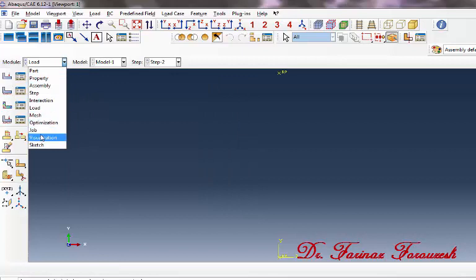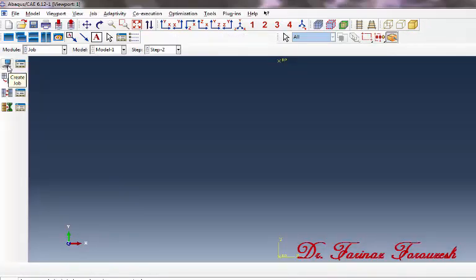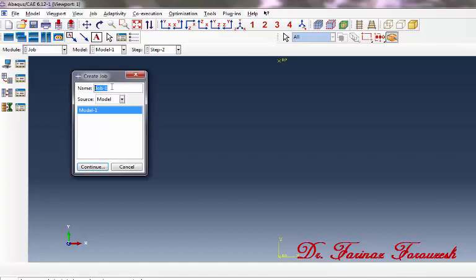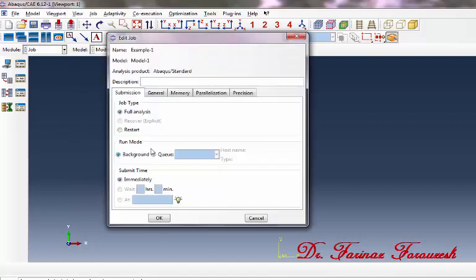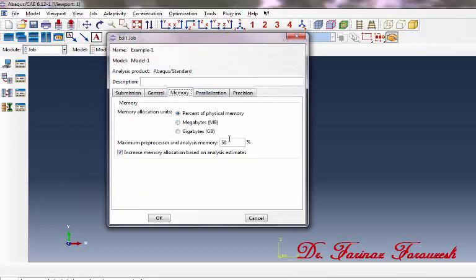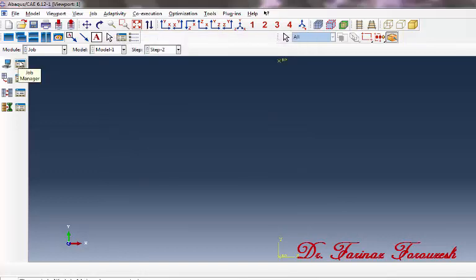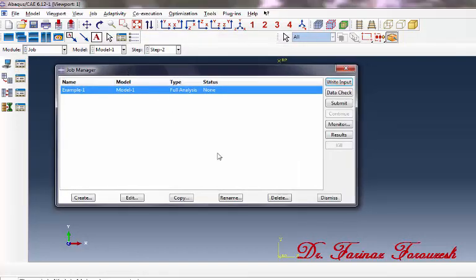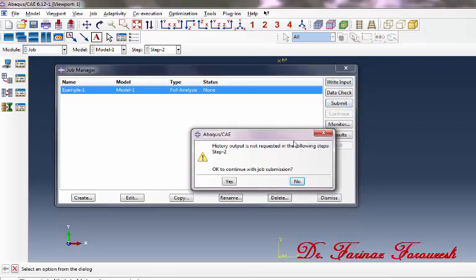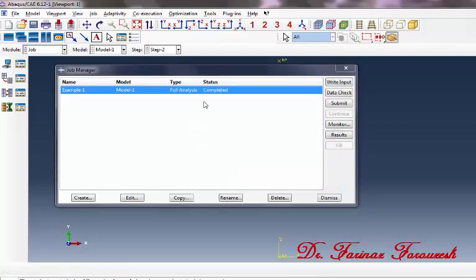Now change the load module to the job module. Next, click Create Job. In the dialog window, type a name — for example, 'example1' — and then click Continue. In the window, click the Memory tab and type for example 100%, then click OK. Now click Job Manager. To start running the job, click Submit and then wait for the job to complete. As you can see, it has been completed. To open the ODB file and see the results, click Results.